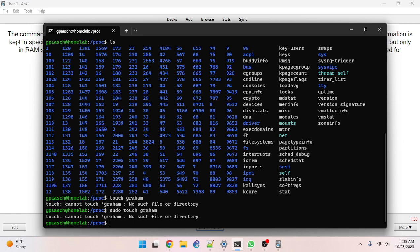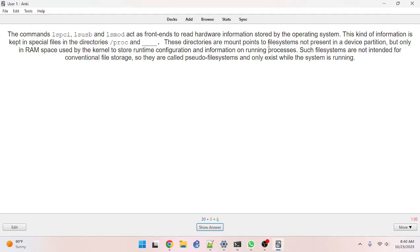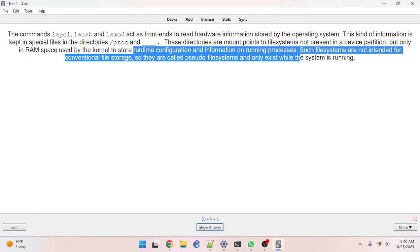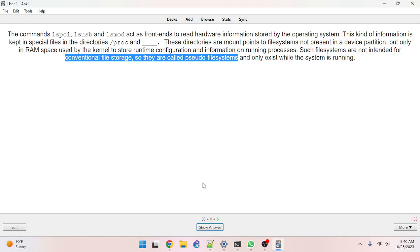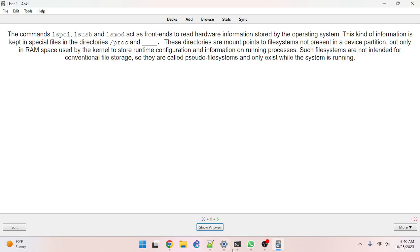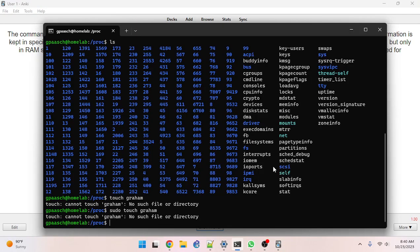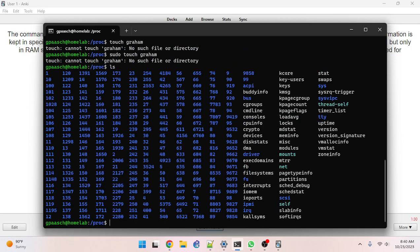This is runtime configuration and information on running processes. It's not a place where you store files. You can't even write to RAM in that way. It's a pseudo file system — not a real file system where you can write. You can only read from it because it reflects information in RAM, but you can't write to RAM. RAM does get written to, but not directly by the user.